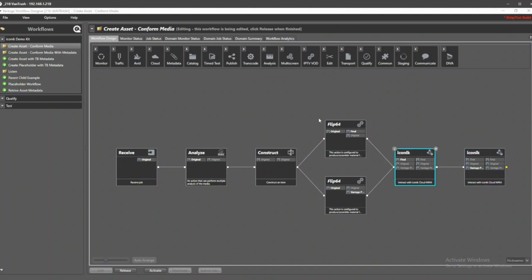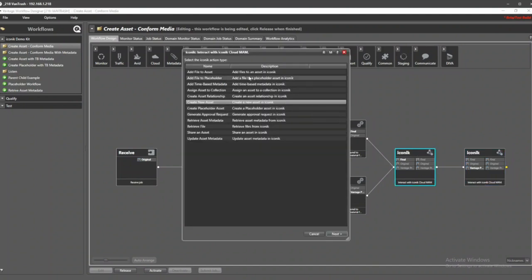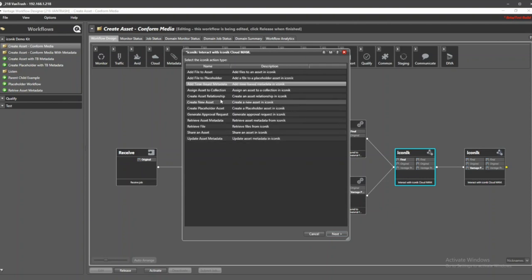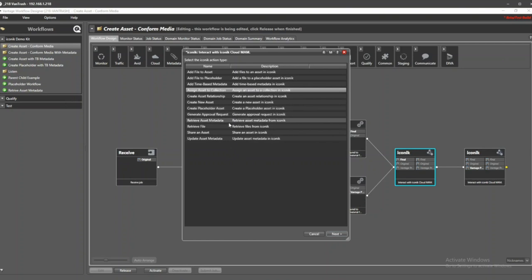Apply time-based metadata to assets within the system, make sure assets are added to collections properly, things like creating relationships between assets. We can also trigger review and approval workflows, creating shared links for assets directly out of Iconic.